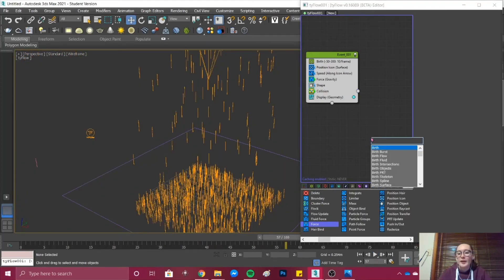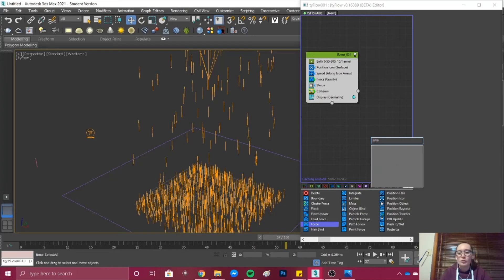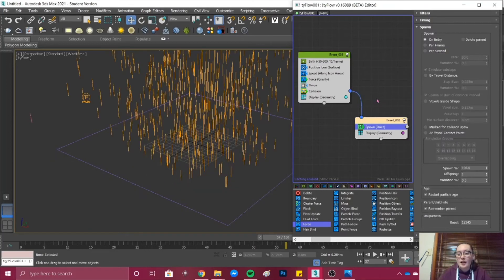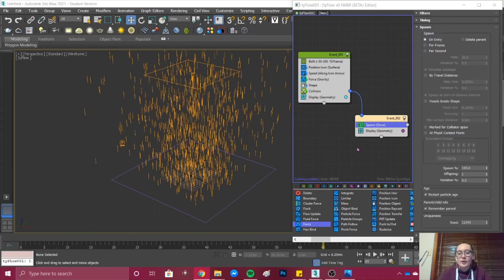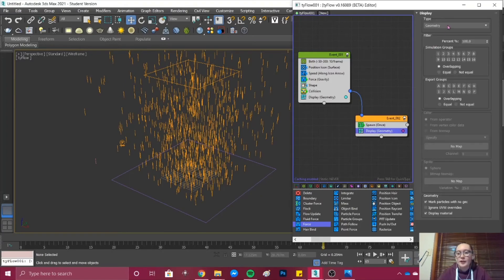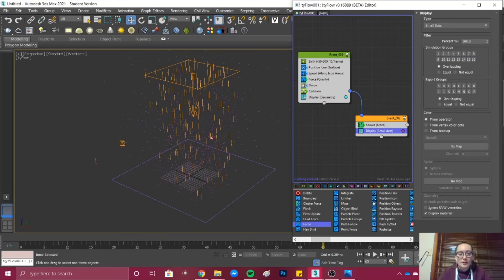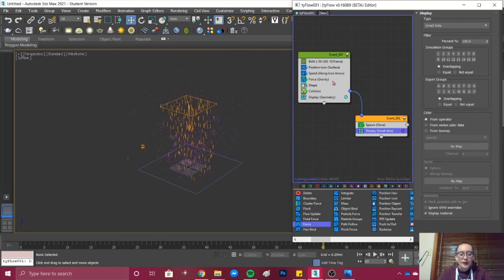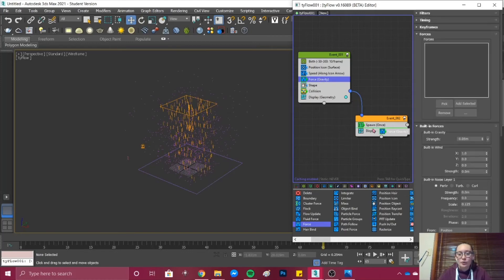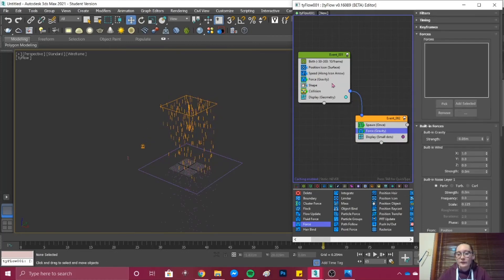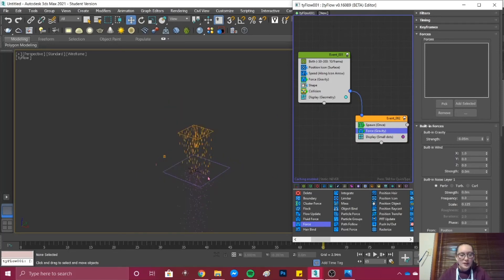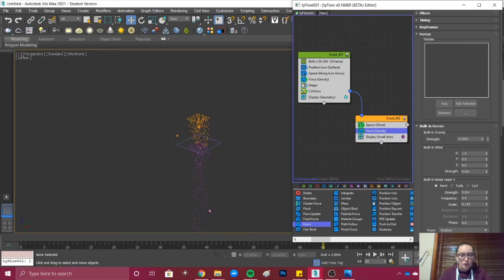If we go Tab and go Spawn, press Enter and we just connect it to Event 1. The first thing you should do is in your Geometry change it to Small Dots and then select your Shift key, select the Force and drag it over to the Spawn. That will copy the force settings from this Event 1 to Event 2 with the exact same settings.